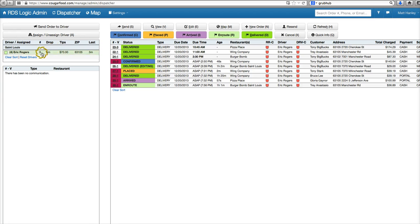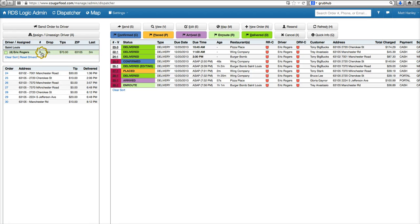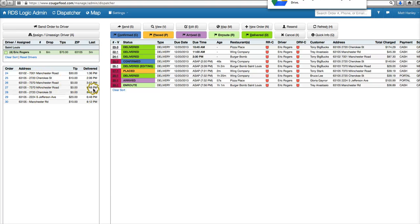We're able to see our drivers over here on the left. We can see the order numbers they've taken, tips, delivered times, and the addresses they were dropped off at.